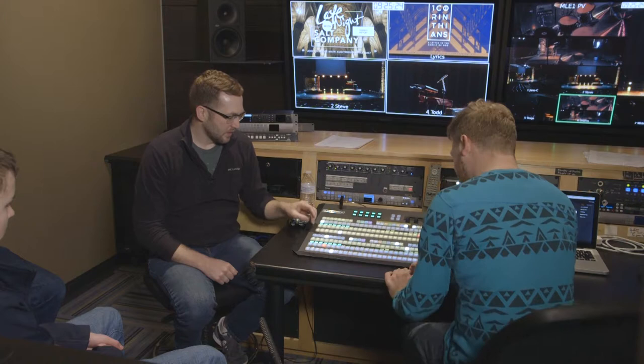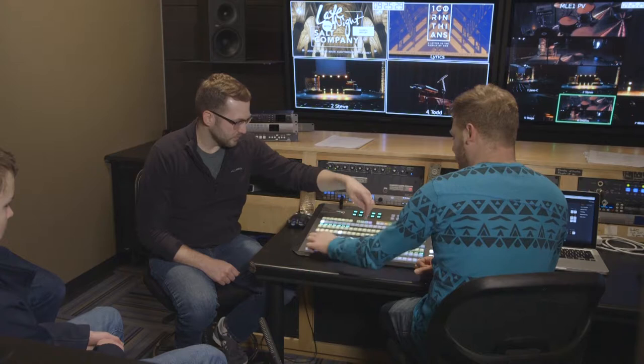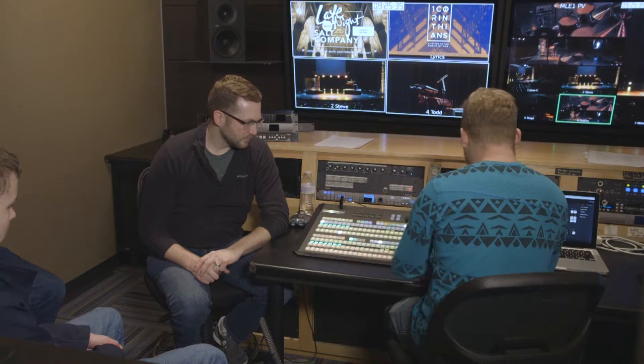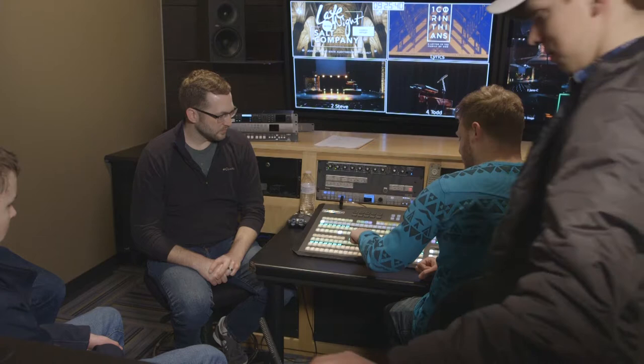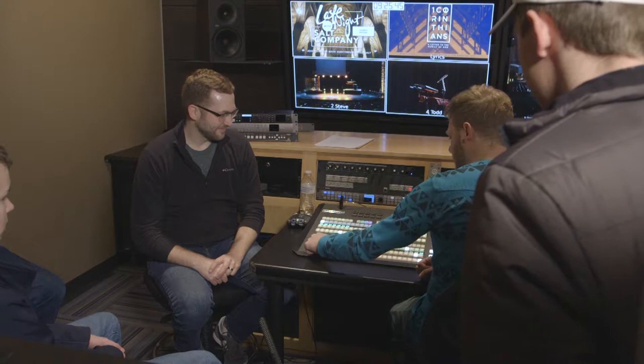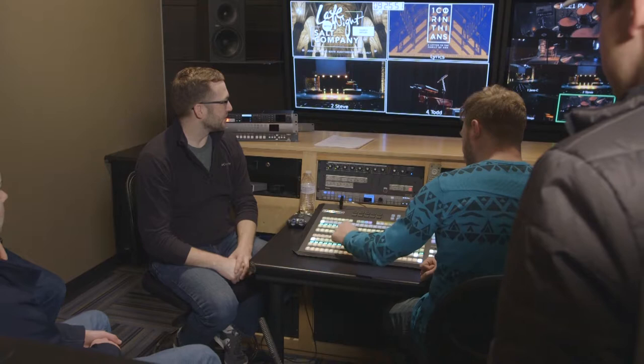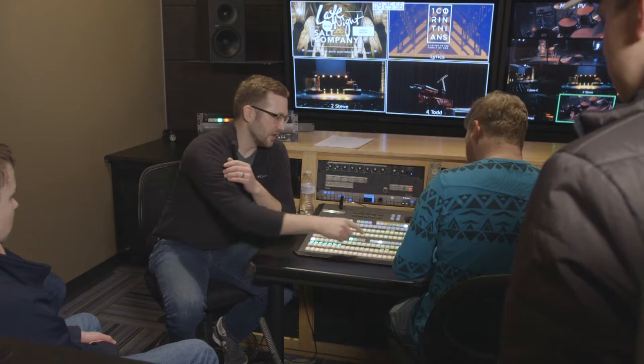Key control: this controls the keys and selects which source you want to use for each of the four keys. If I want to assign key one to a source, I hit that key selector, and then this row up here — labeled key, aux, custom control — is where I select which source that key is assigned to.